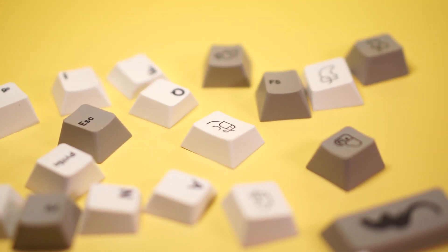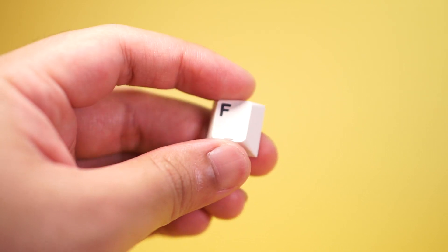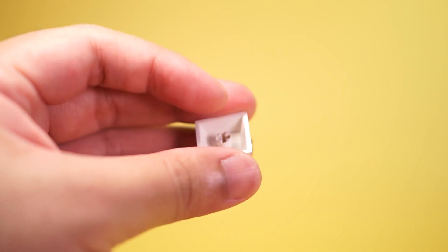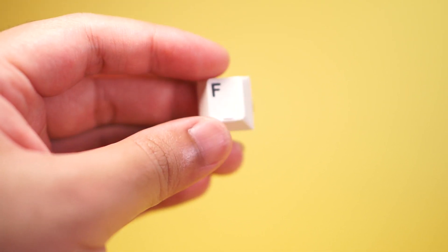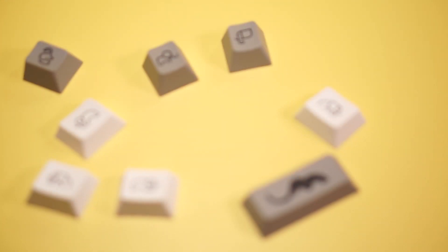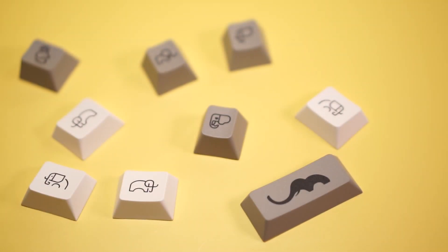I found these cute keycaps on Shopee. I think it's a copy of ePBT Ivory. It's dye-sub PBT and Cherry profile. And the only reason why I bought this is for the cute elephants. This is my favorite set of caps so far. Cute elephants.